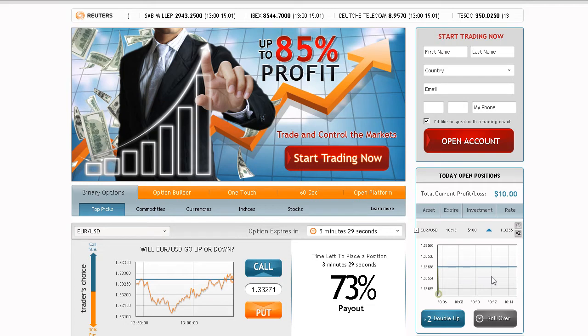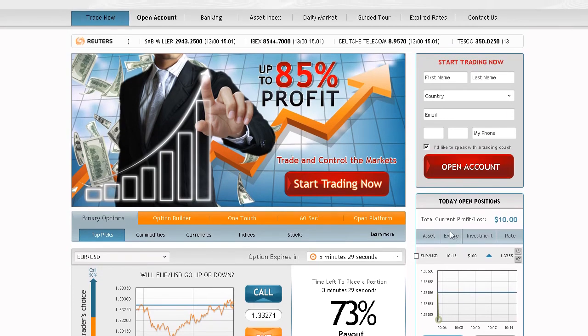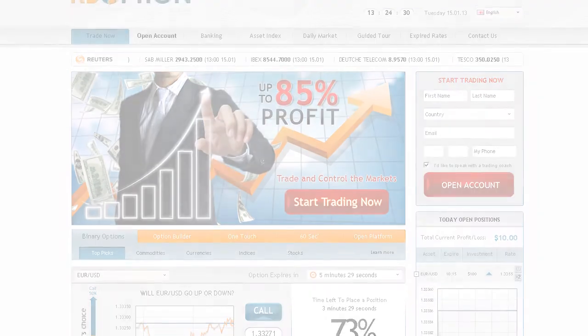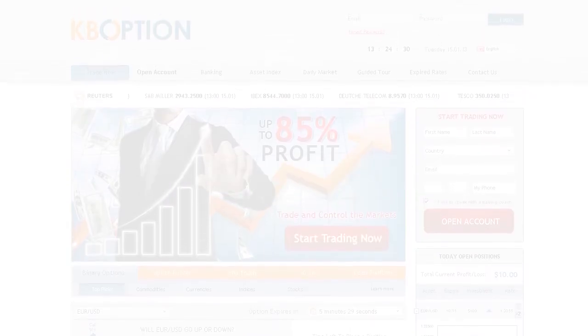Follow your positions through the interactive profit graph. When the option expires, your account is immediately credited. It's that simple.